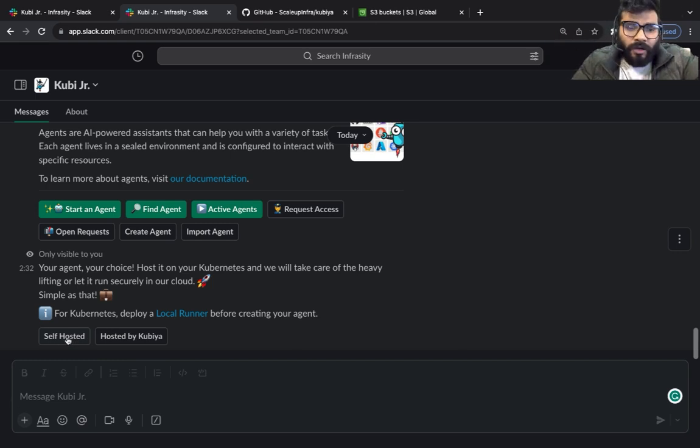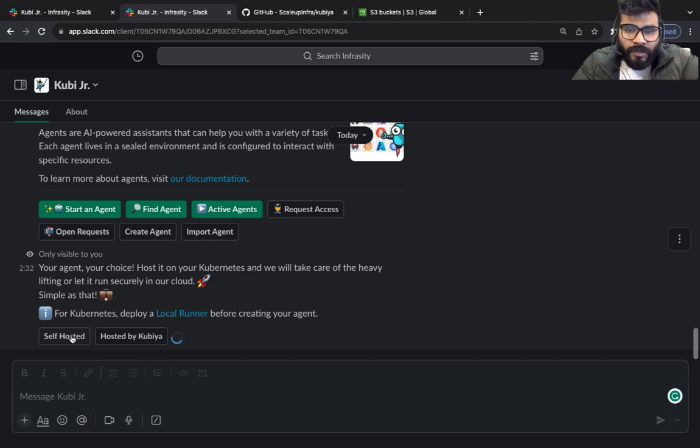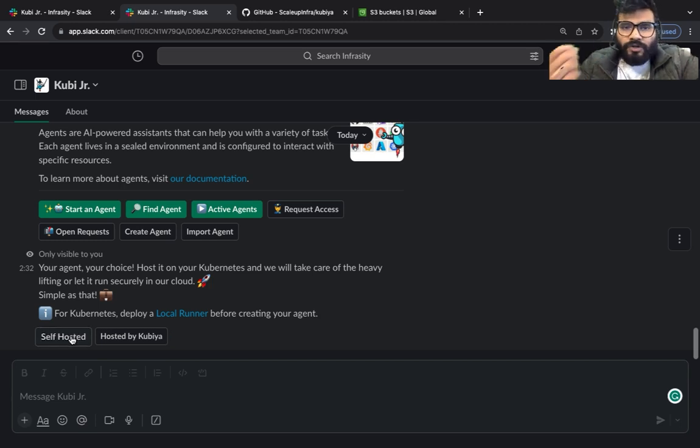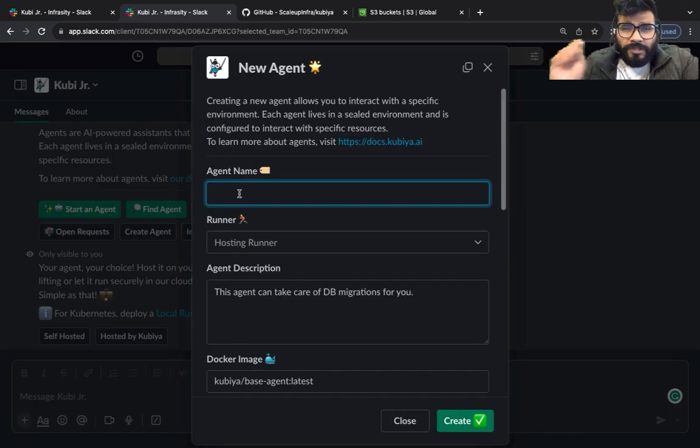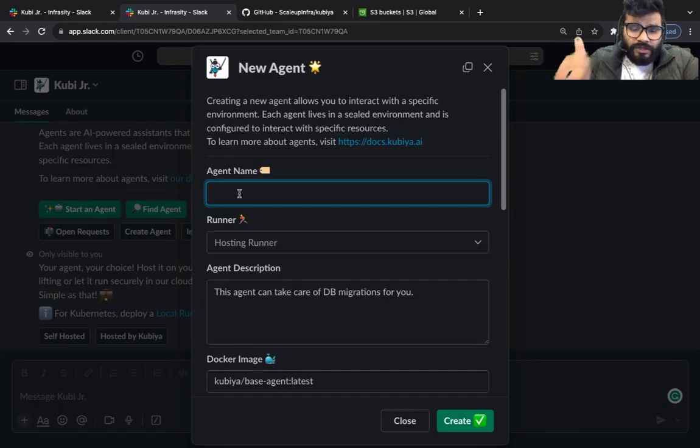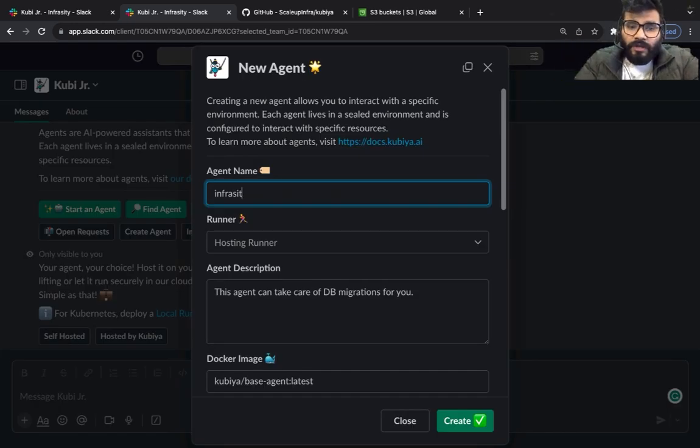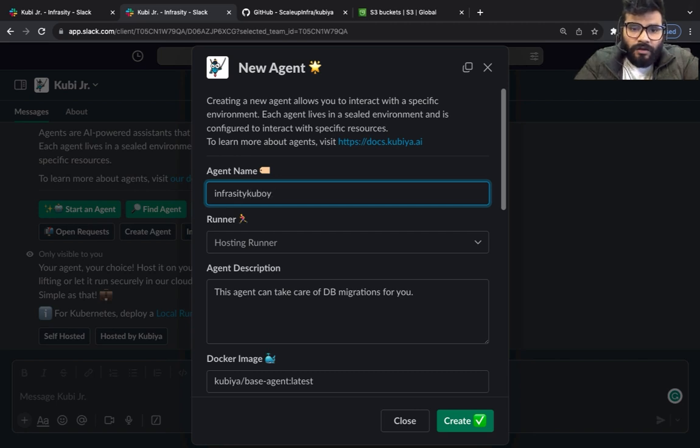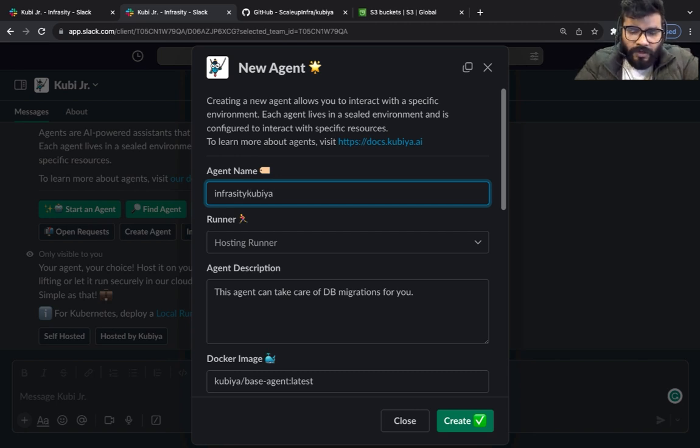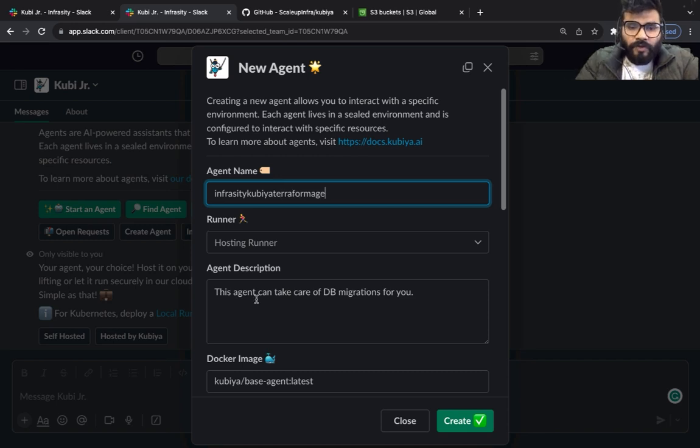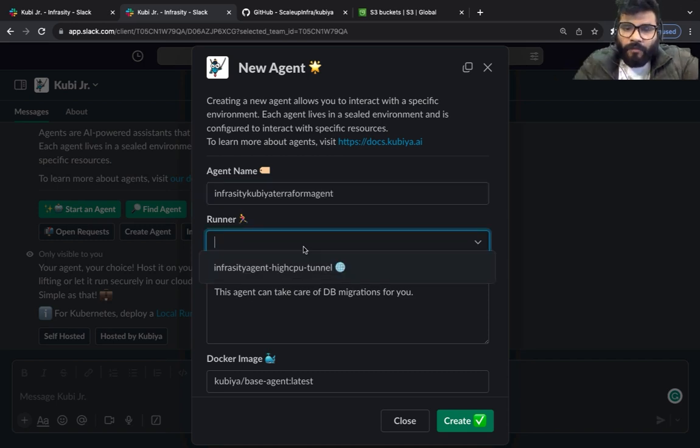I'm going to click on self-hosted agent. Now as soon as I click on self-hosted agent it's going to ask me a bunch of options. So the first thing it's going to ask is the agent name, so I'm going to give Infraacity Kubia Terraform agent. I've got a bunch of tunnels available which I've already created.